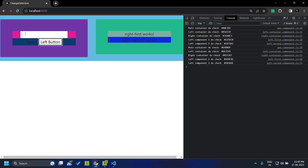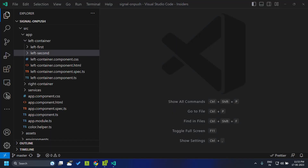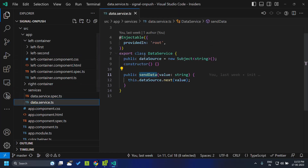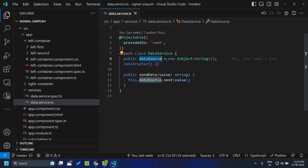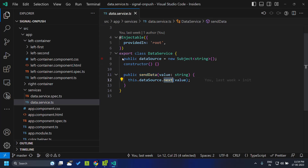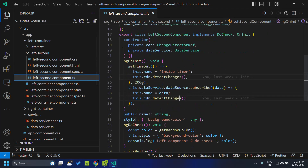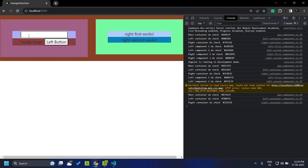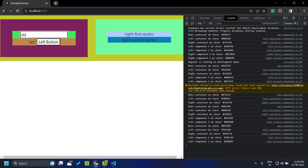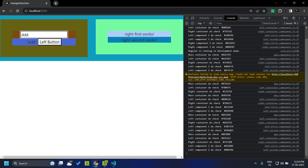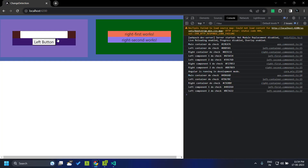This is the change detection process in a normal Angular application. Now let's see how making use of signals within this application impacts it. Let's make changes to our application to integrate signals so that we can achieve the same functionality. First, we can go to the service. Here in the service, we are making use of a shared data source — that's a Subject — and we have a method to emit the new value, and we subscribe to the Subject to receive new values within the left second component.